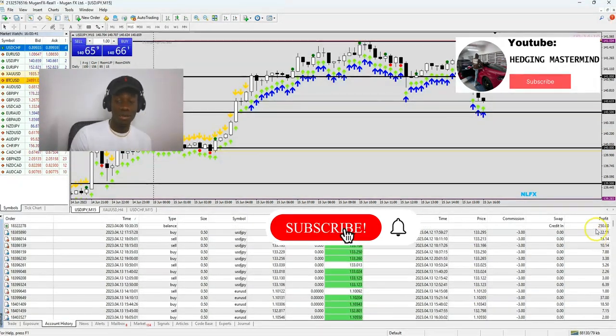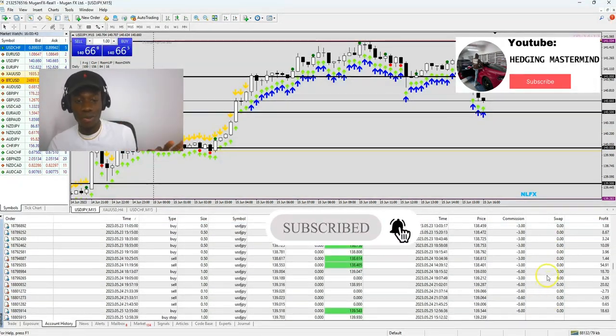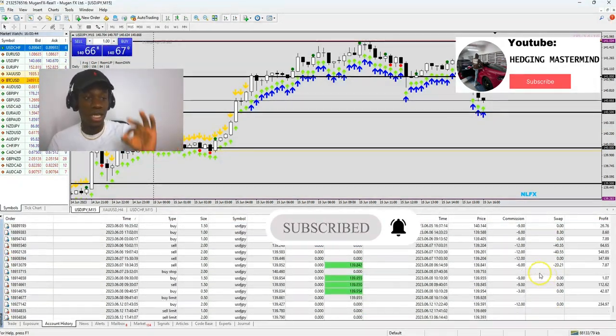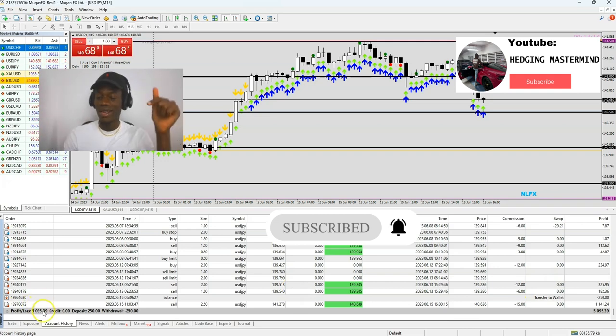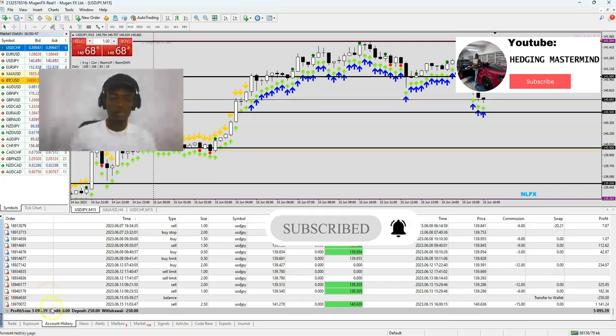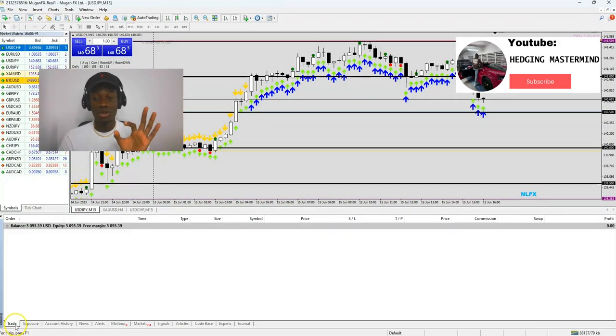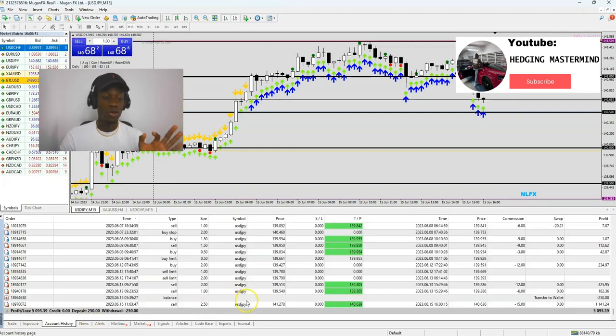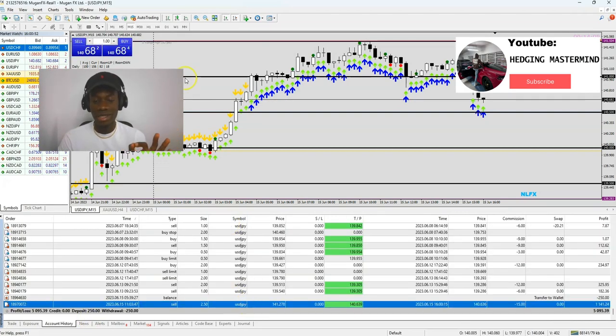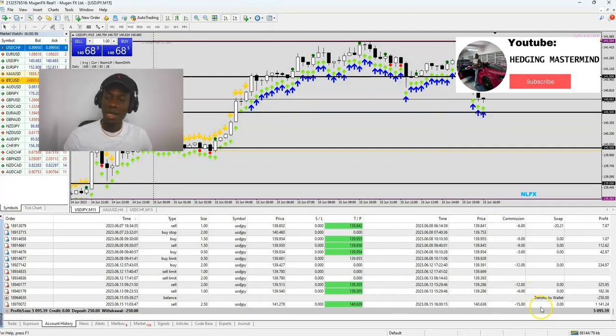If you want to copy my trades for free, you can use the broker that I use. Also link in the description below. Make sure you have at least $300 to $500 to be able to copy my trades.